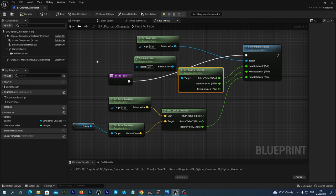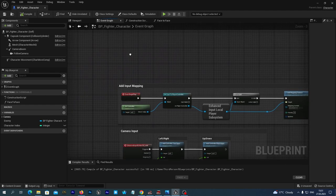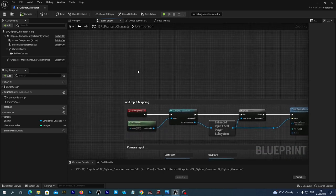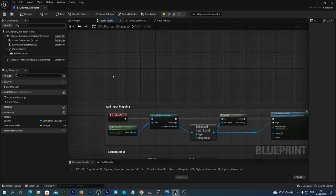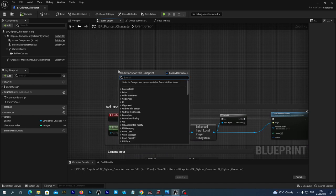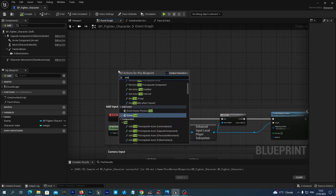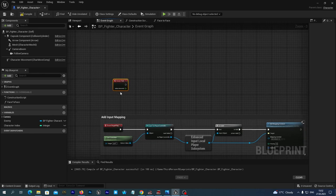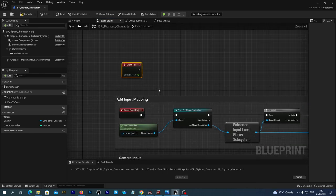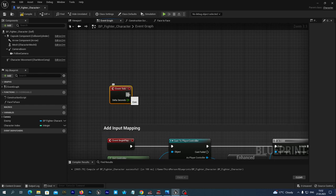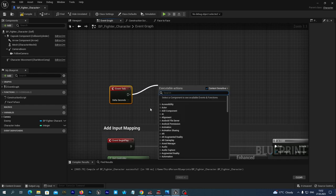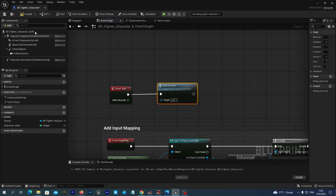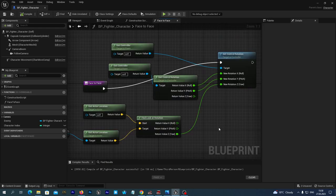Let's go back to the Event Graph and add the Tick event. We right-click on empty space, type 'tick', and select Event Tick. Every tick we are going to call our face to face function. Let's save and compile.